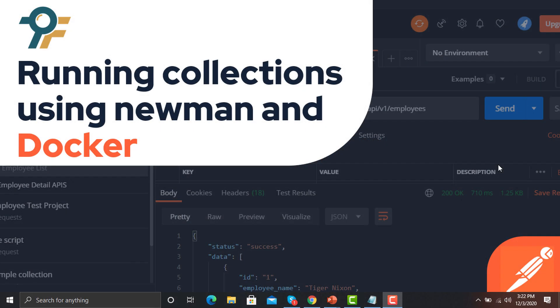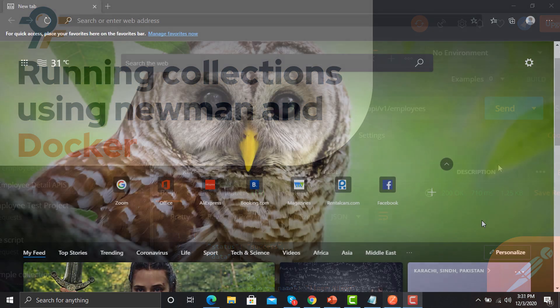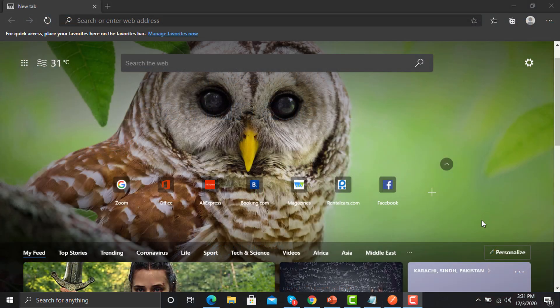Hello everyone, welcome to this Postman tutorial. In this tutorial we will learn to execute our collection using Newman and Docker. So let's begin. Firstly, what we need to do is download and install Docker on our machine.